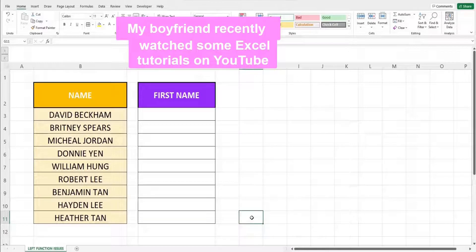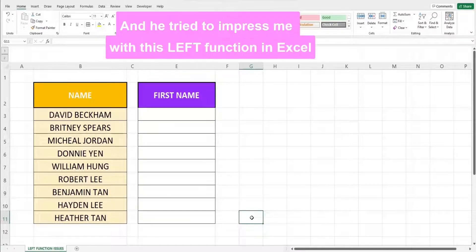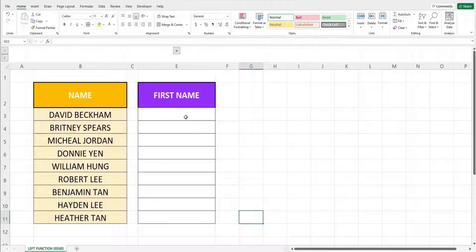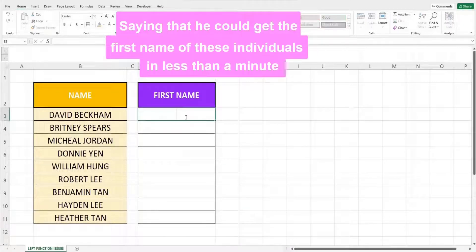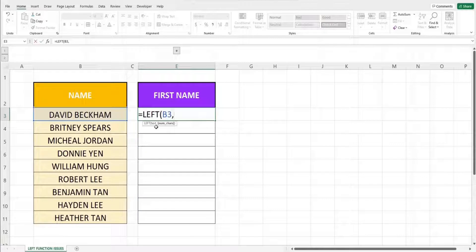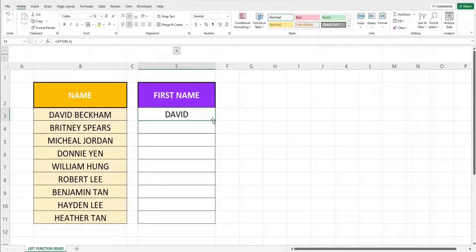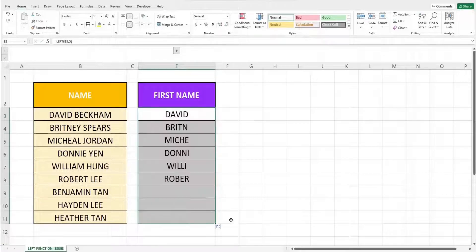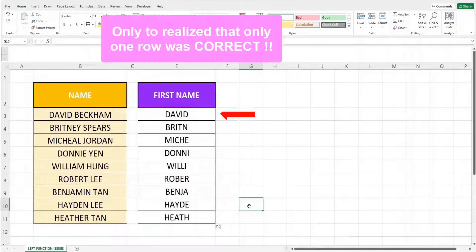My boyfriend recently watched an Excel tutorial on YouTube and tried to impress me with the LEFT function in Excel, saying he could get the first name of these individuals in less than a minute, only to realize that only one row was correct.